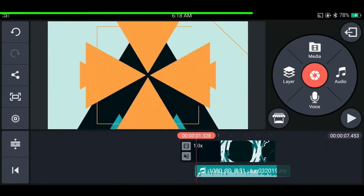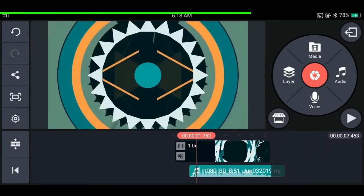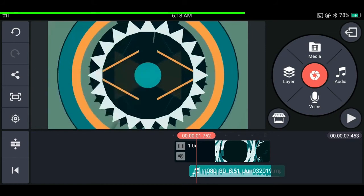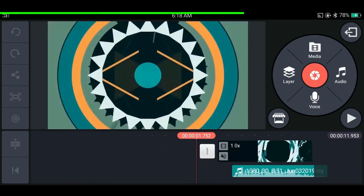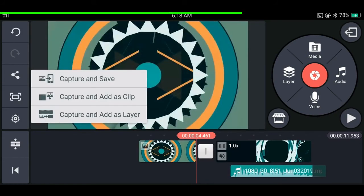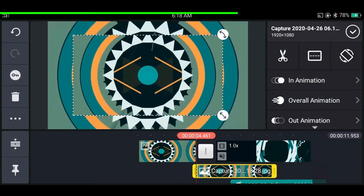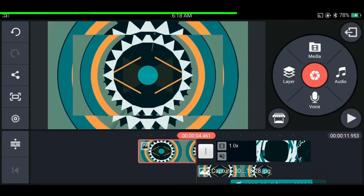If you want to save a frame and add it to your project, tap on the icon on the left and select the option suitable for your situation — you can add it as a normal frame, add it as a layer, or save it to the gallery. This is very useful for making thumbnails and similar things.